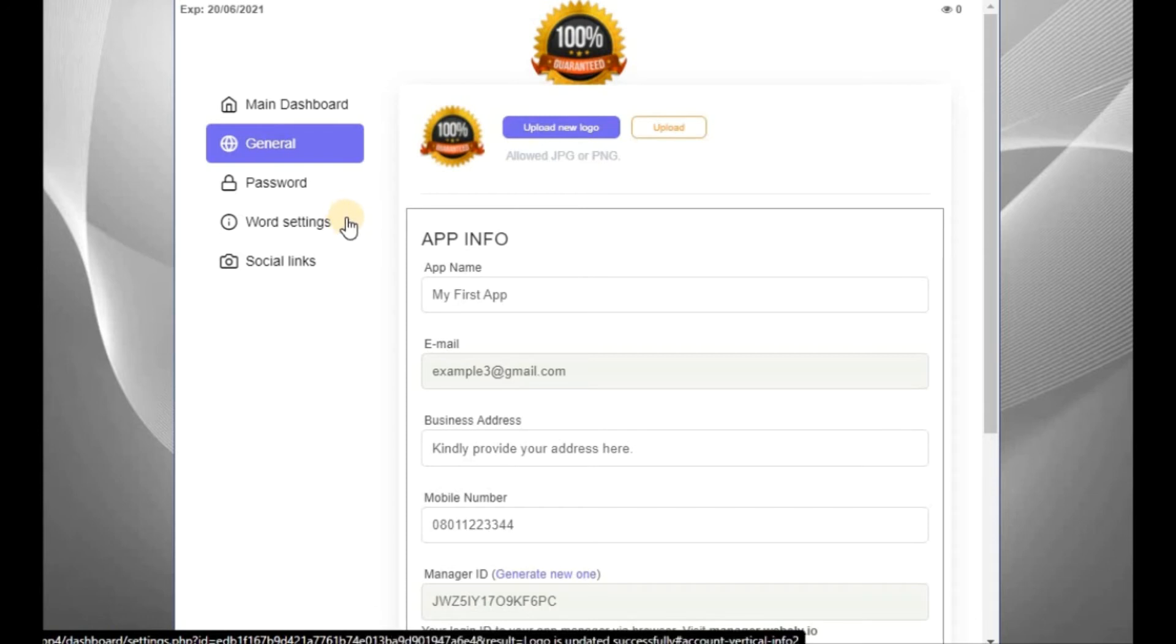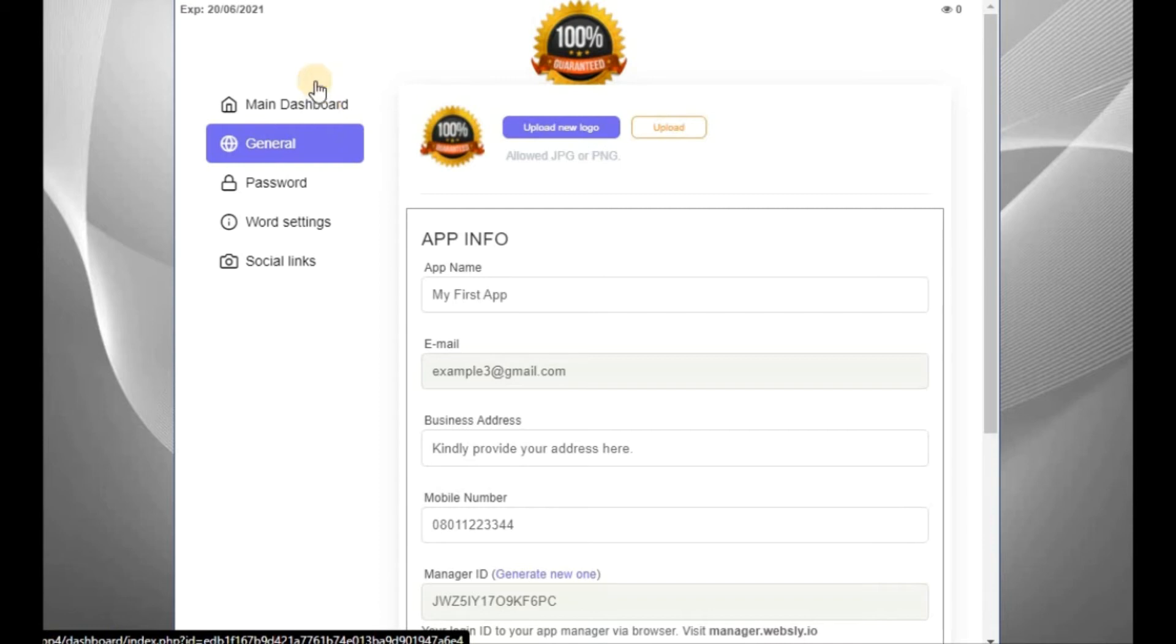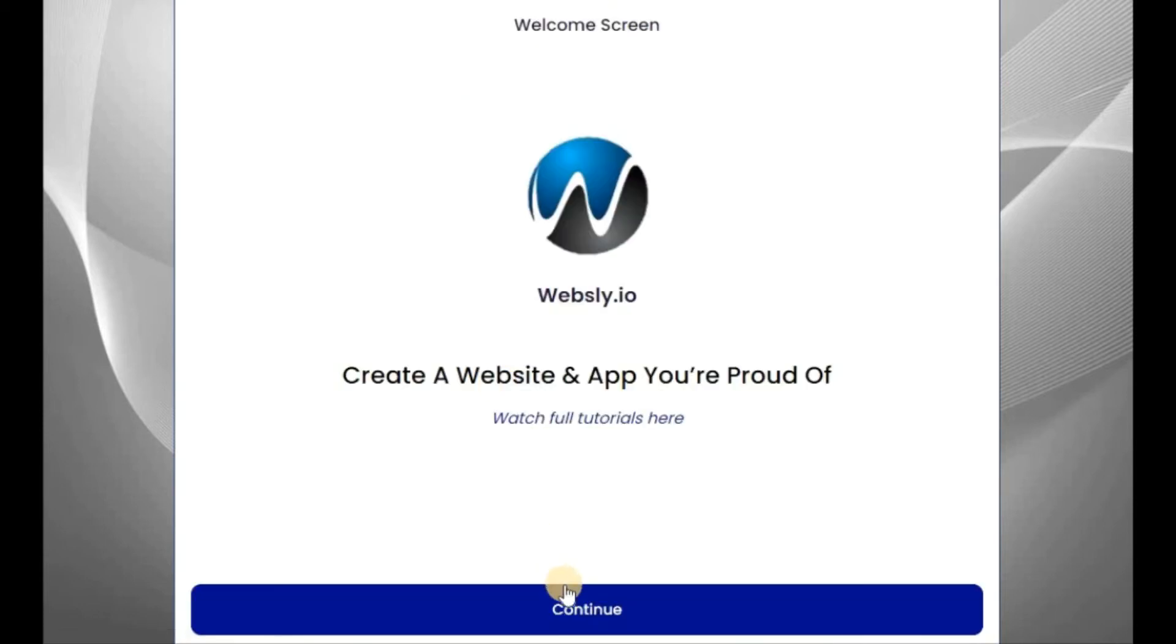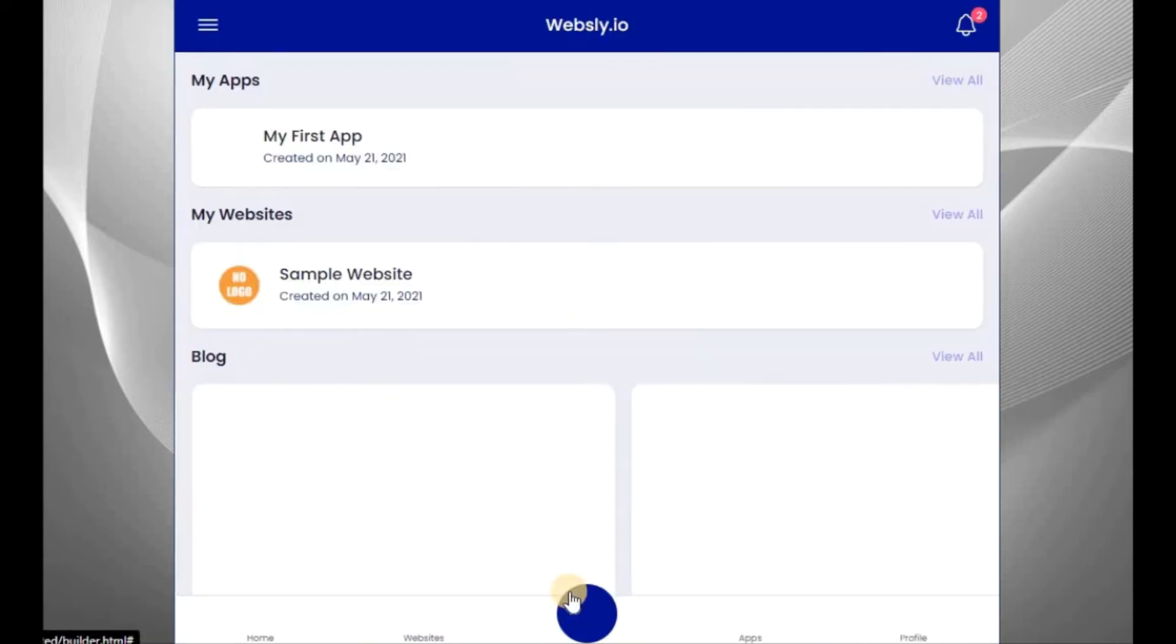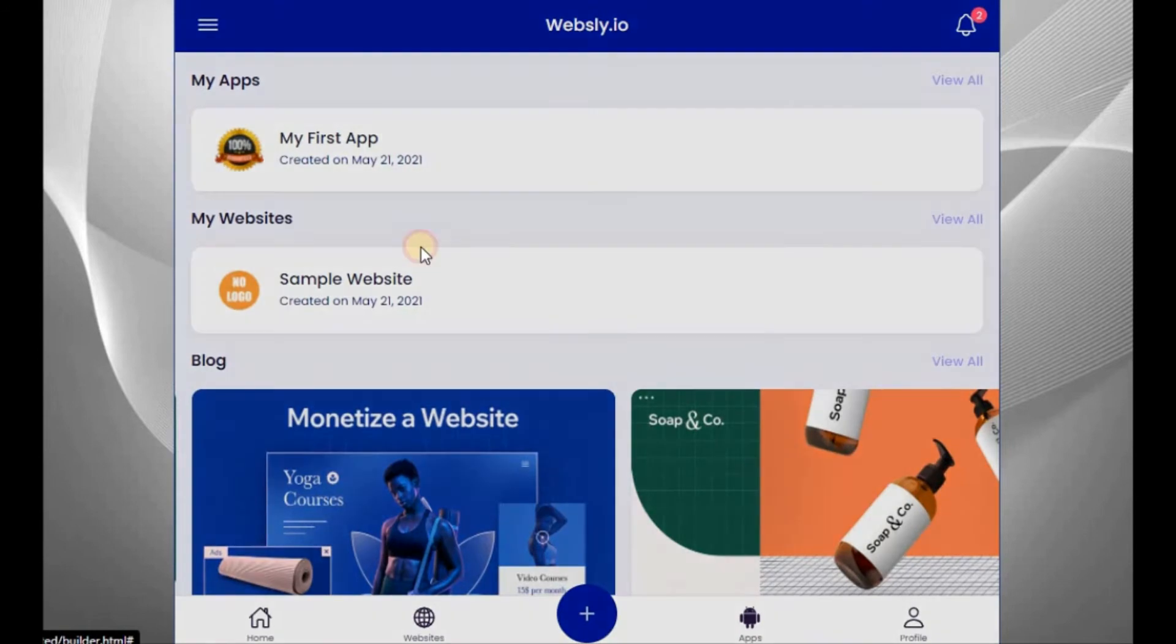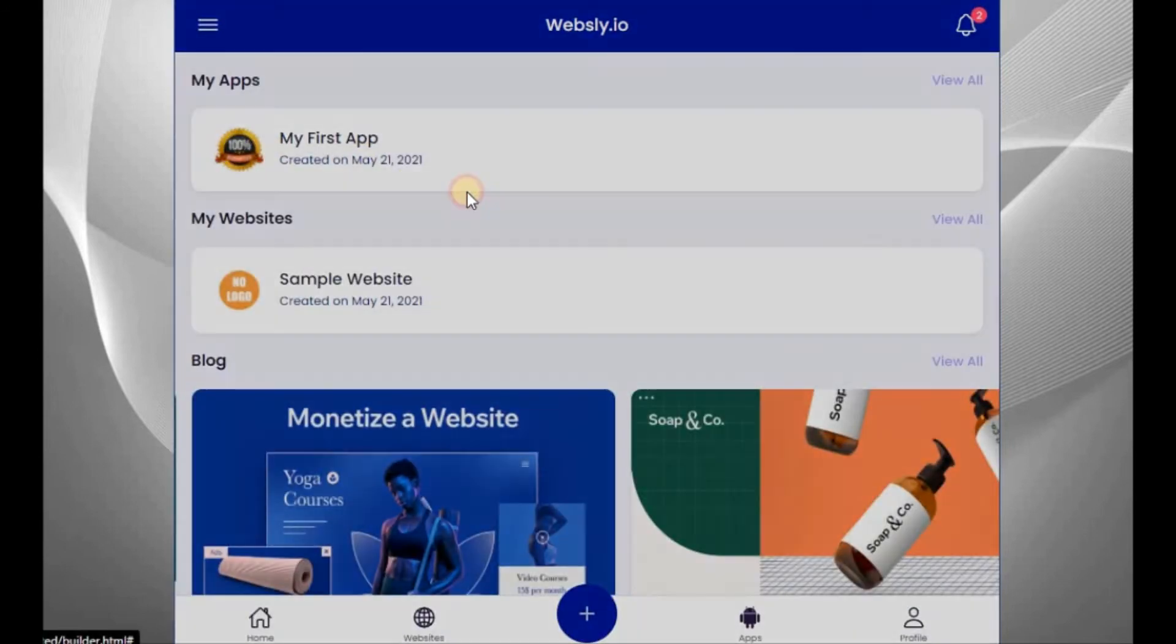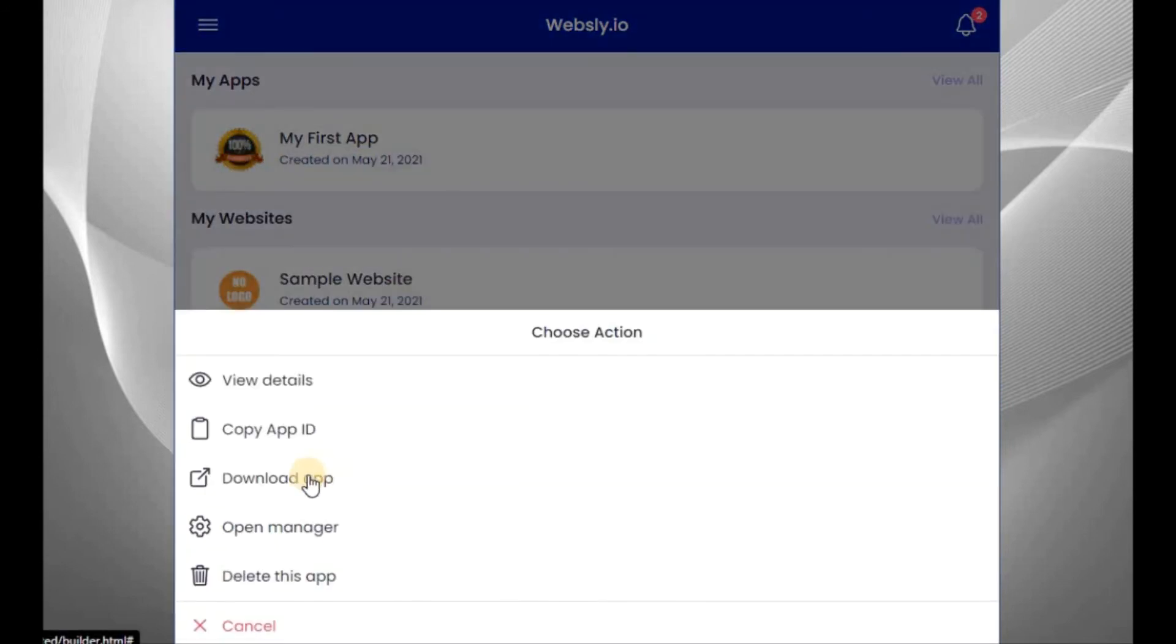Now, after that, let's go back to our app to check if our app is ready now. Let me just refresh this page. Continue. You can see the logo is here. Good. Now, let me download my app and see what's going on now.